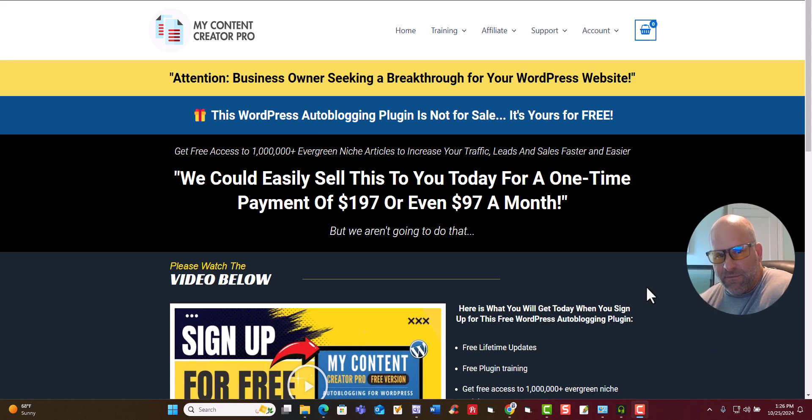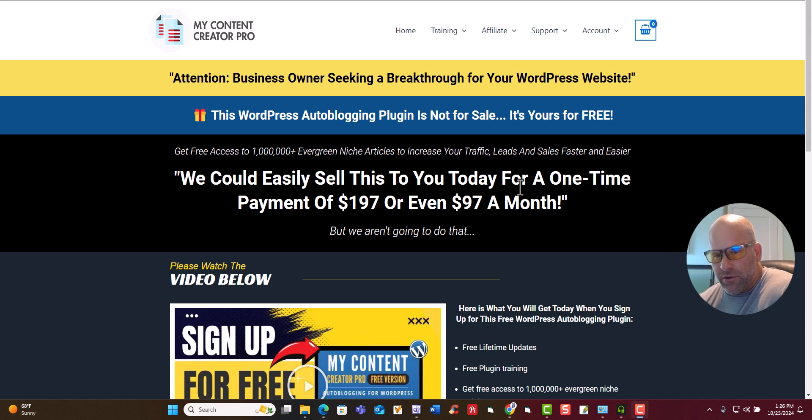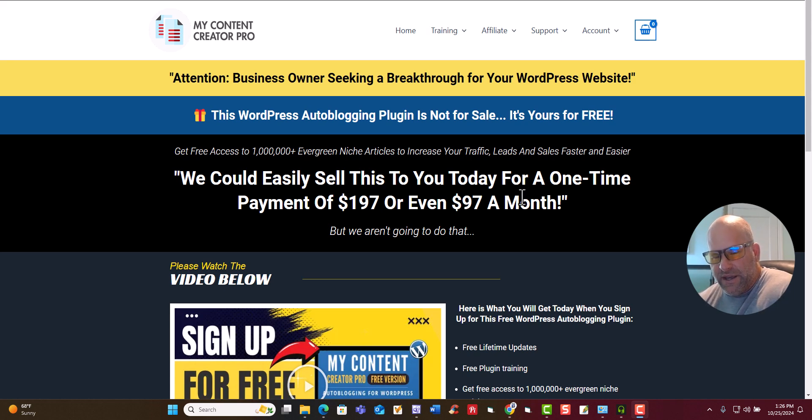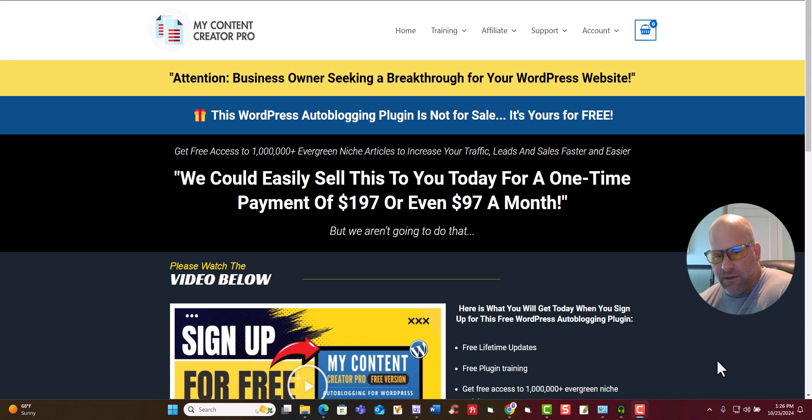We have the free version of My Content Creator Pro, which allows you to have access to over a million evergreen niche articles that we are going to keep adding new articles to help you guys out. And the best part is all this is for free. So it's going to be an auto blogging one too. You don't have to auto blog, but you can actually auto blog.